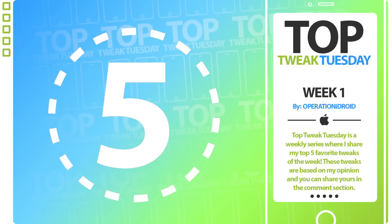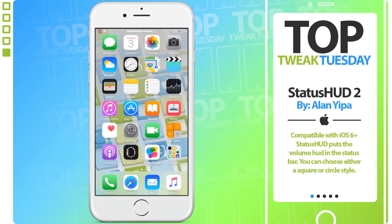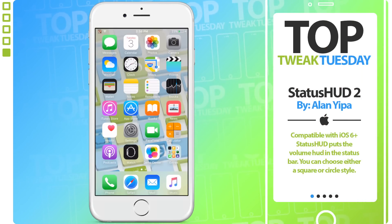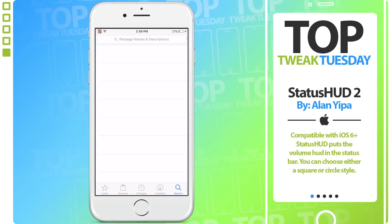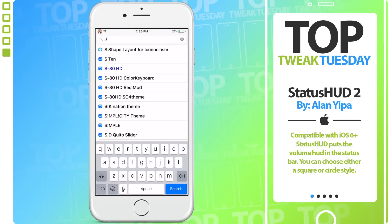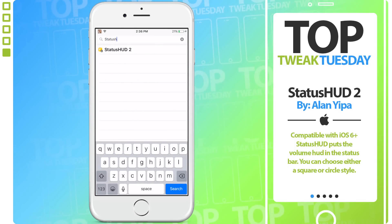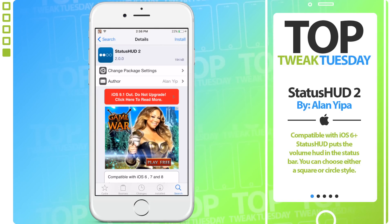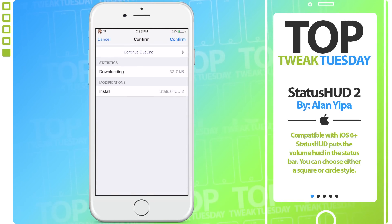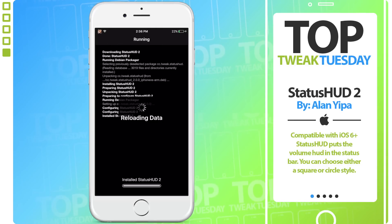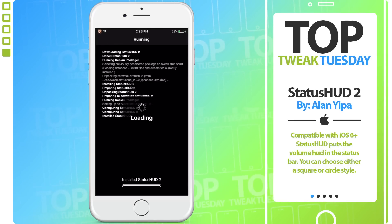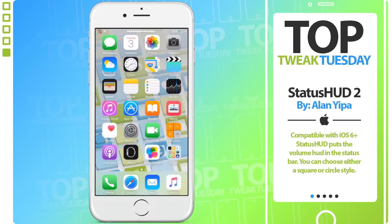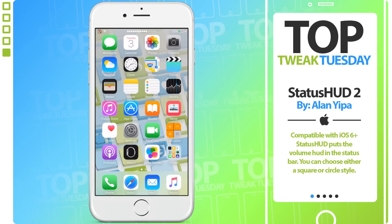Number 5. Starting off the countdown, we have Status HUD 2 by Alan Yeba, recommended to me by RHIOS. Status HUD 2 can be found on Cydia by simply searching Status HUD 2 and is compatible with iOS 6 and above. Status HUD moves the intrusive volume HUD to your status bar, where you can discreetly see how high or low your volume is, which is great for clearing your screen when using your device and pairs perfectly with our next tweak.